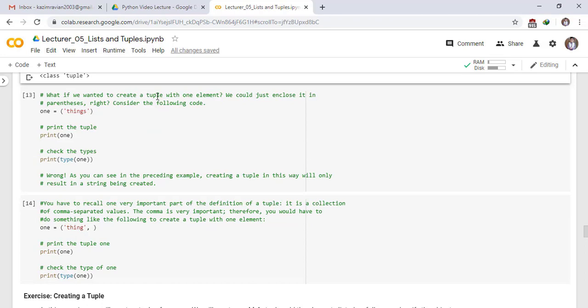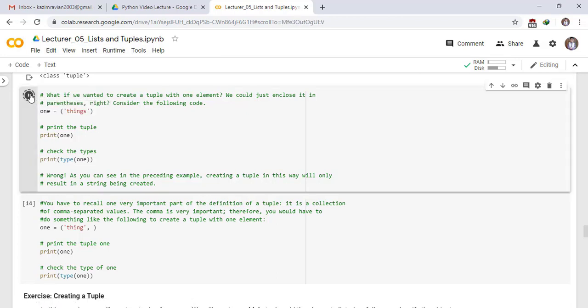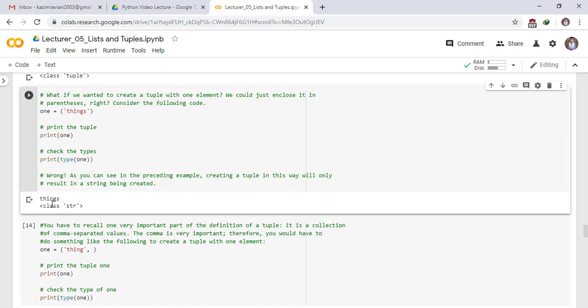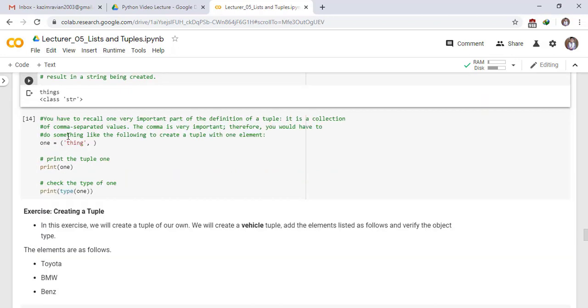What if we wanted to create a tuple with one element? We could just enclose it in parentheses. Write, consider the following code. One is a tuple and has a single variable things. Print the tuple. Print one. Check the types of tuple. Print type of one. As you can see in the preceding example, creating a tuple in this way will only result in a string being created. See the result. Things, but it is not a tuple. It is a type of string. You have to recall one very important part of the definition of a tuple. It is a collection of comma separated values. The comma is very important.